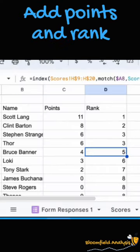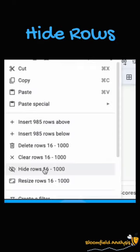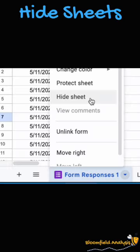Add to this the points and the rank. Hide additional columns and hide any rows. Then hide calculation sheets.